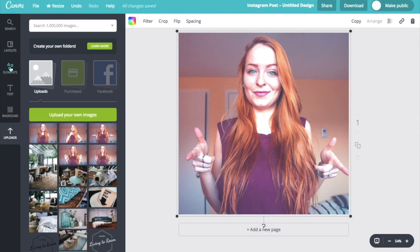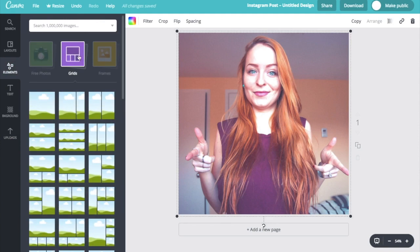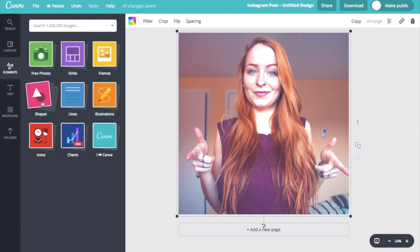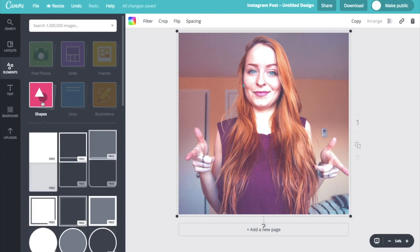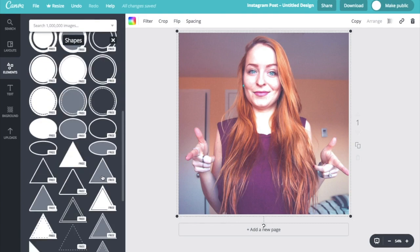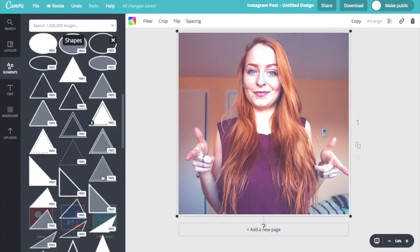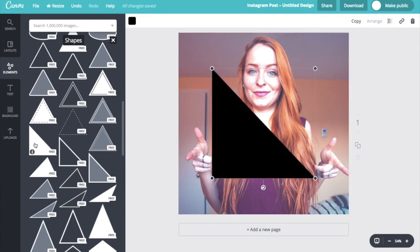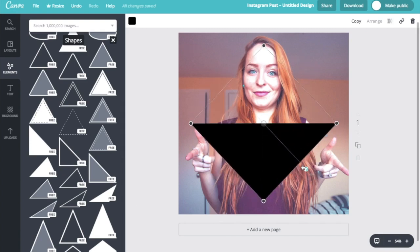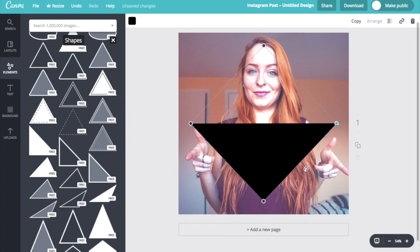So I'm going to go ahead and head over back to the elements tab. And instead of using a grid this time, we're going to go ahead and select shapes over here. So I want to go ahead and select a triangle shape. And I'm going to be using this one down here. And you can do this with any shape or you can choose not to have any shapes at all in your graphics. But for this purpose, I am going to go ahead and use a triangle and twist it to 45 degrees.